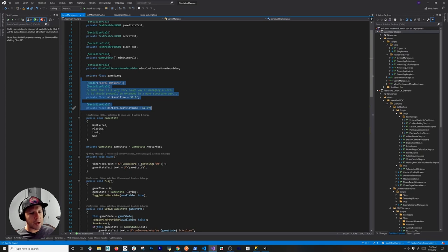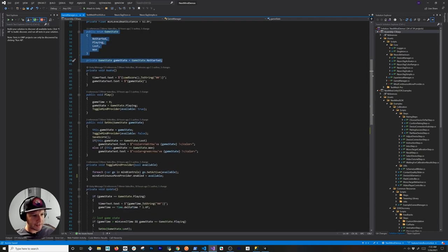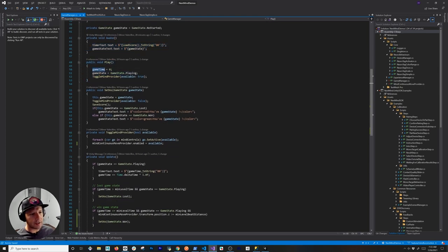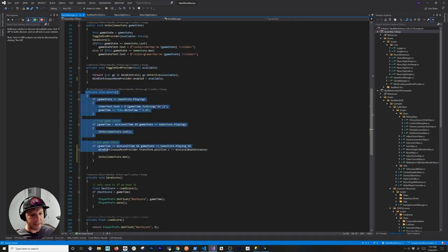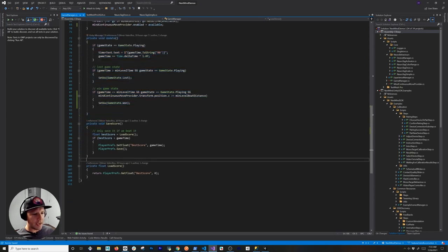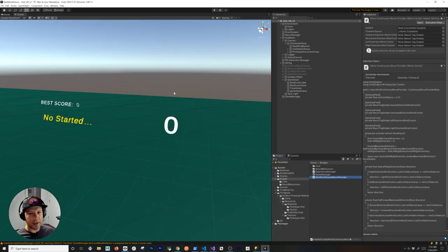I have properties to track the level. The minimum level time means I need to reach the end of the level in 30 seconds; if I don't, I lose. The distance property requires me to travel at least 62 meters from the starting point to beat the level. On play, I start the timer, change game state to playing, enable all the mind controls, and enable the MindContinuousMoveProvider. On Update, I check whether I'm playing, whether I won, or whether I lost. There's also score tracking to see if I beat my best score.